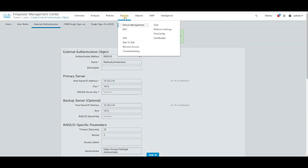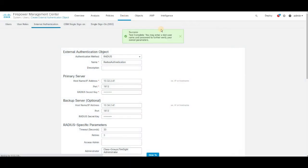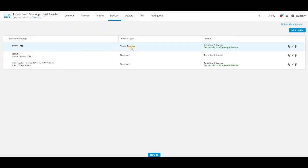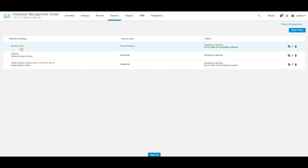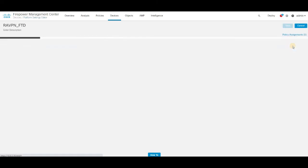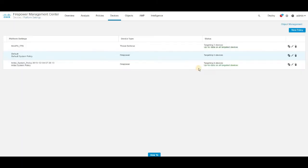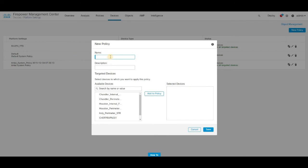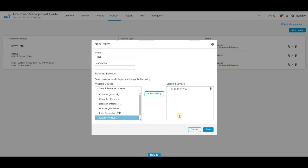And then in step 5, click on the devices platform settings. This is where you are going to assign the RADIUS authentication policy or RADIUS authentication object into your FTD device. I have the platform setting policy created for my FTD under which you just need to edit. In your case, since you are adding it newly, click on the new policy, thread different settings, name whatever you want. And then select the device what you want to apply the policy. And then click save. Close that.